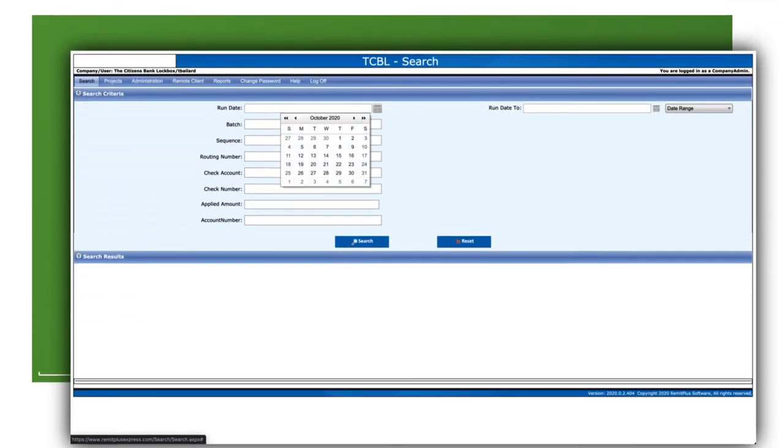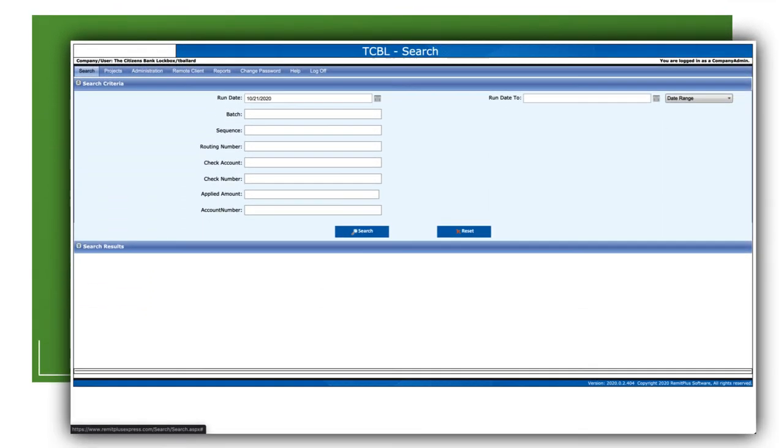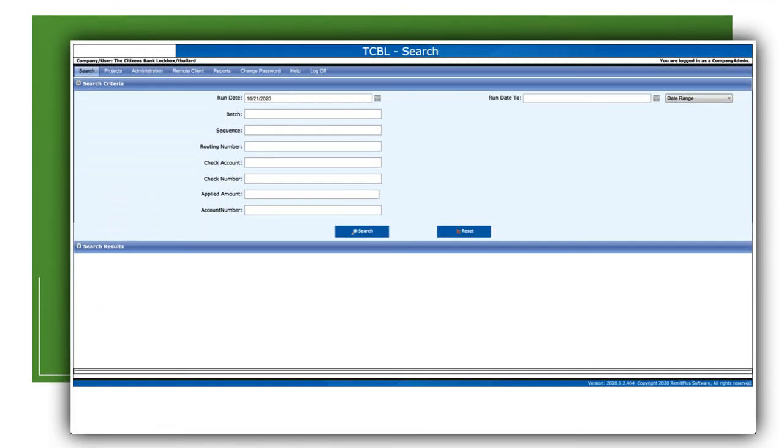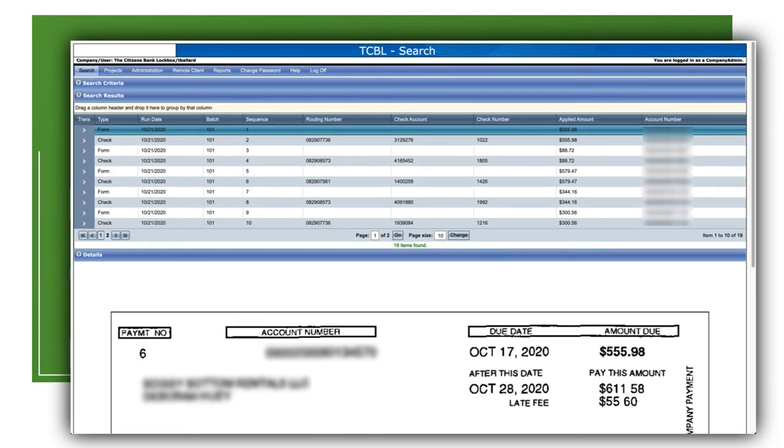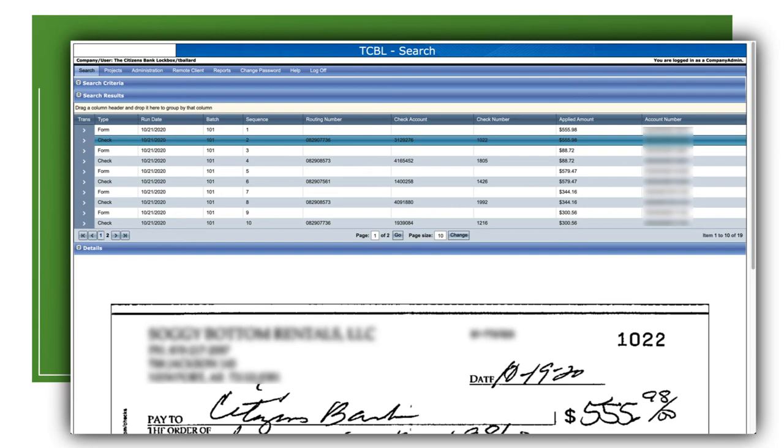Easily search for items deposited as part of your lockbox. Whether you are looking for a specific item or the entire batch, RemitWeb makes it easy for clients to see all checks and remittance advice collected during the day. Need a remittance file to upload into your accounts receivable system? We have you covered. RemitWeb makes it simple to download a file daily. If you don't have the need for a remittance file but would still like us to capture the images of your remittances, we also offer an image-only file for you to pick up each day.